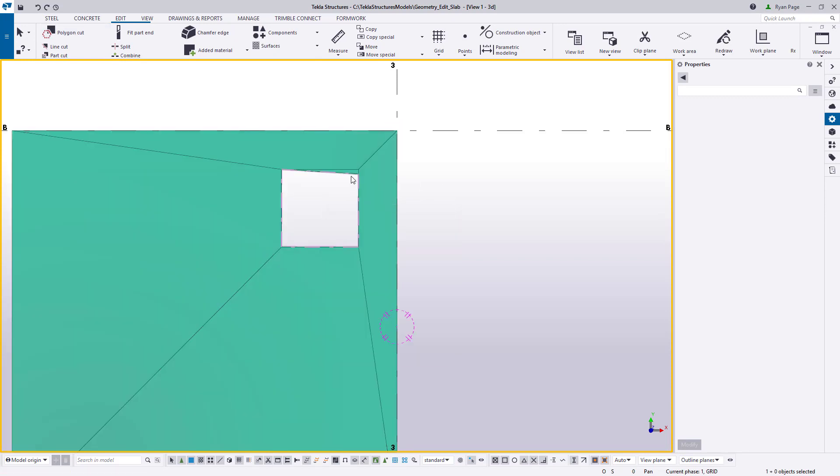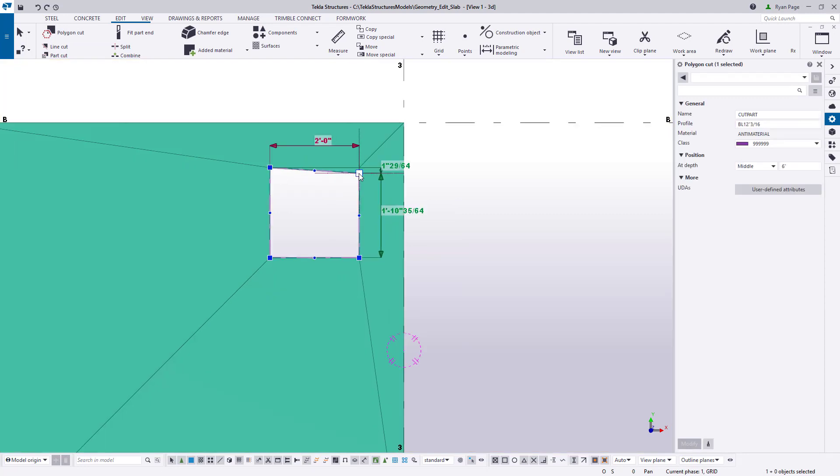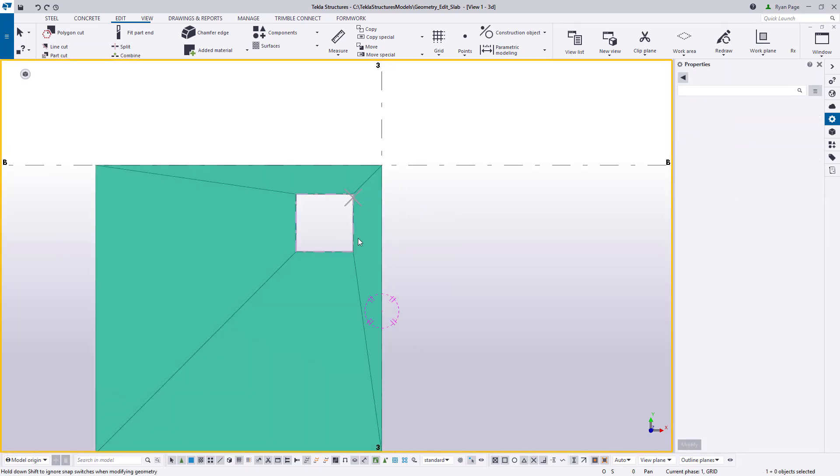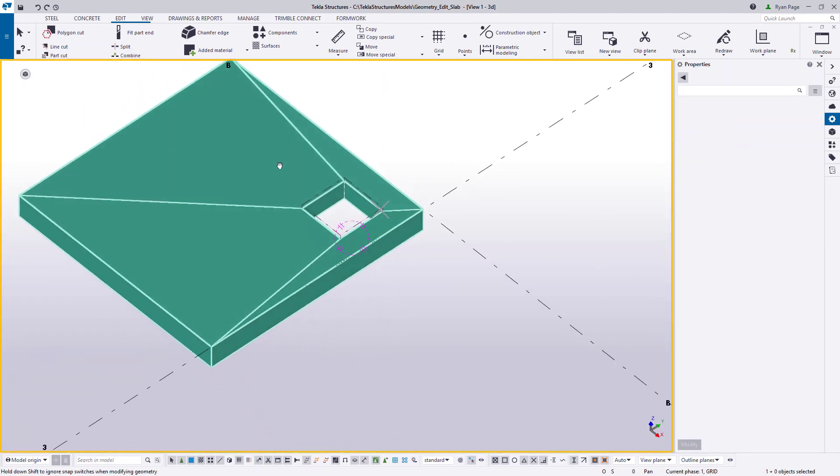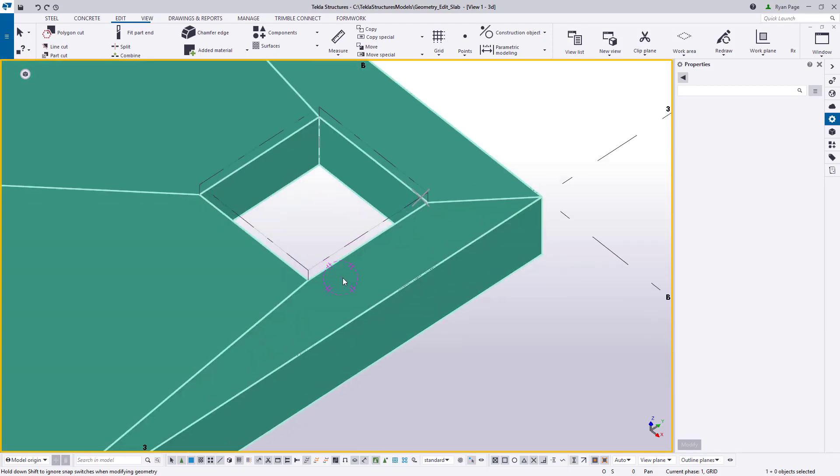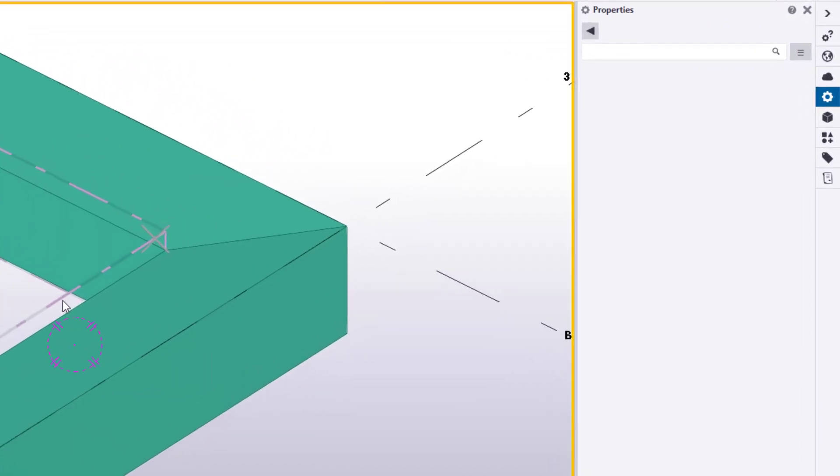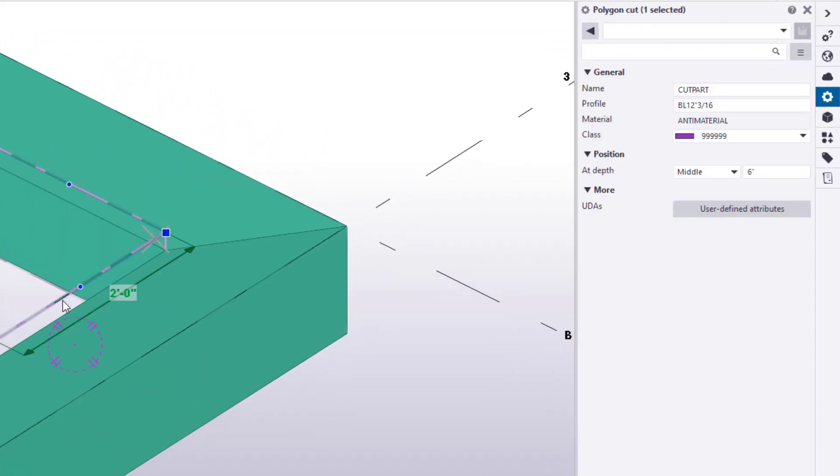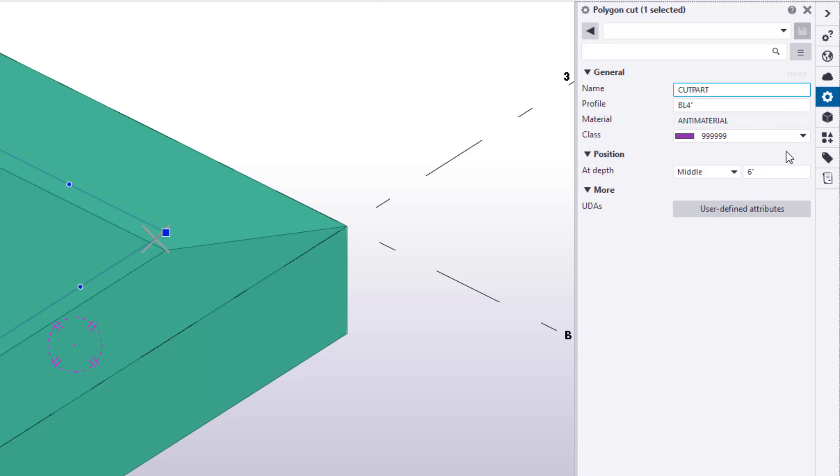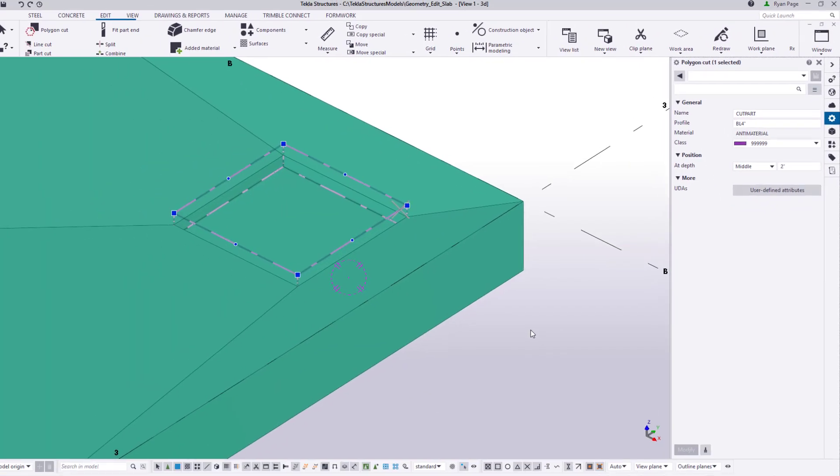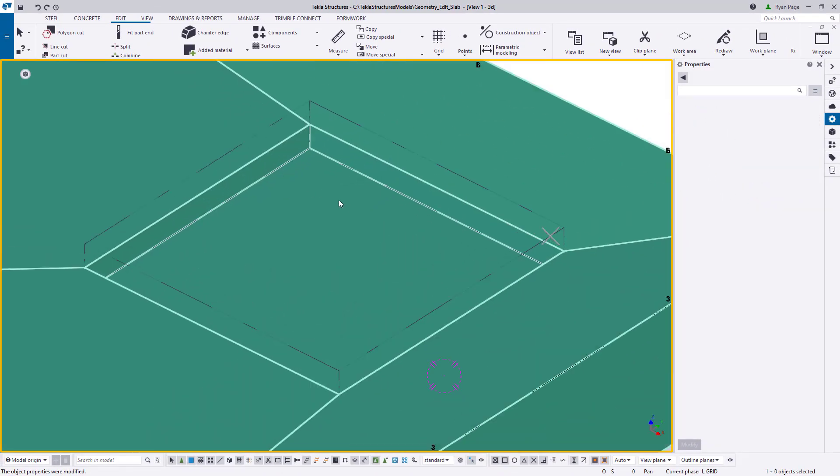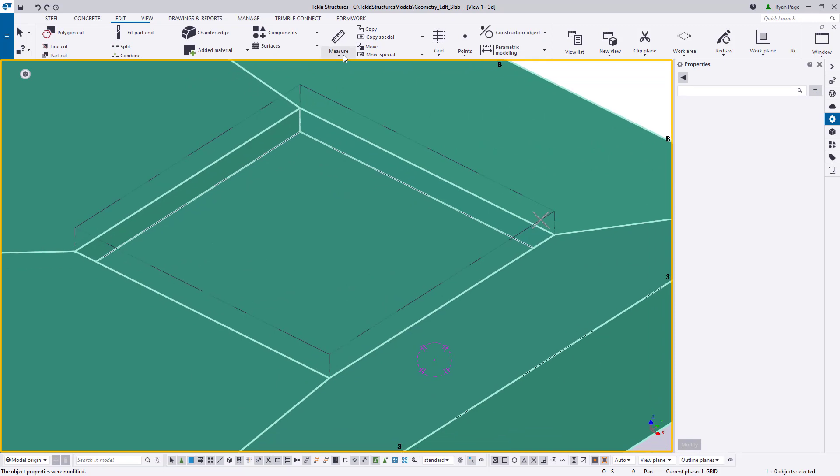We can trace the boundary of the sump and then click the middle mouse button to complete. This will cut a square straight through the slab so we'll need to select that actual dashed cut line and change the profile in the properties pane to be L4 inches and then change the position depth to two inches instead of six as shown. And now we have the top face of our slab sloping to our two inch deep sump.